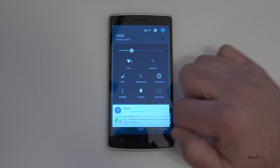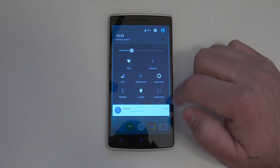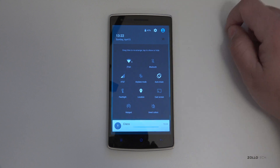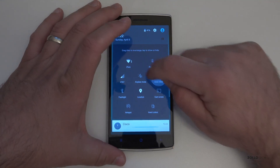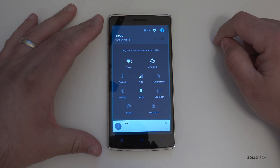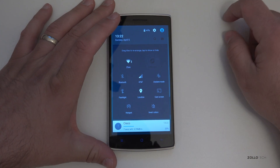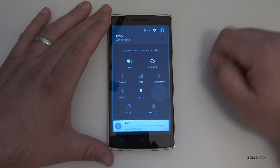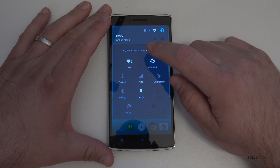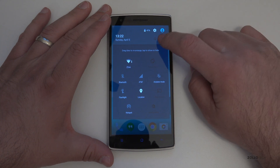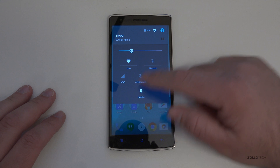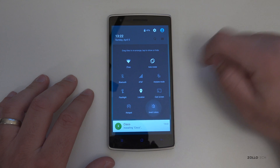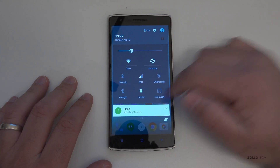One of the newer things you can do is rearrange all of these different quick settings icons using this little button right here. If we tap on it we can slide icons around — maybe I want auto rotate here, or maybe I don't want it at all. I can just tap on it and it will go away. Let's get rid of cast screen, invert colors, and auto rotate. Hit this little button to lock it in and you can see the ones I don't want all disappear. If I want to bring them back just tap and they all come back — a really nice little feature.